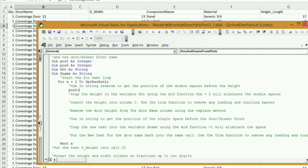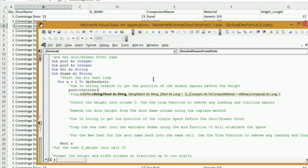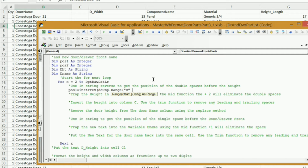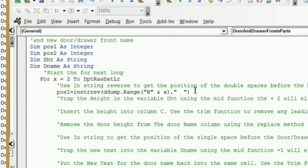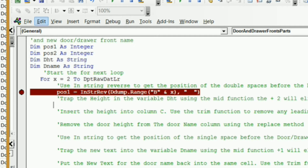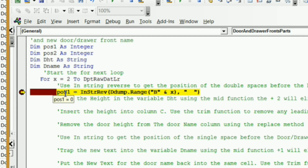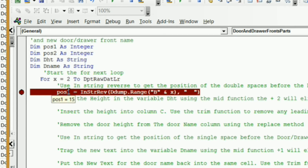Let's set up the ForNext loop. The first thing I need to do is find the position of those double spaces and put it in variable pos1. I'll say pos1 equals InStrRev, and it wants to know what string to check — that's ddump.range, column B, ampersand x for the current row. Then after the comma, I tell it what string to match, which is two spaces in quotes. I'll put a stop marker there and run the code. Hovering over pos1 at zero, when I hit F8 you should see 15. And there it is — that's working.